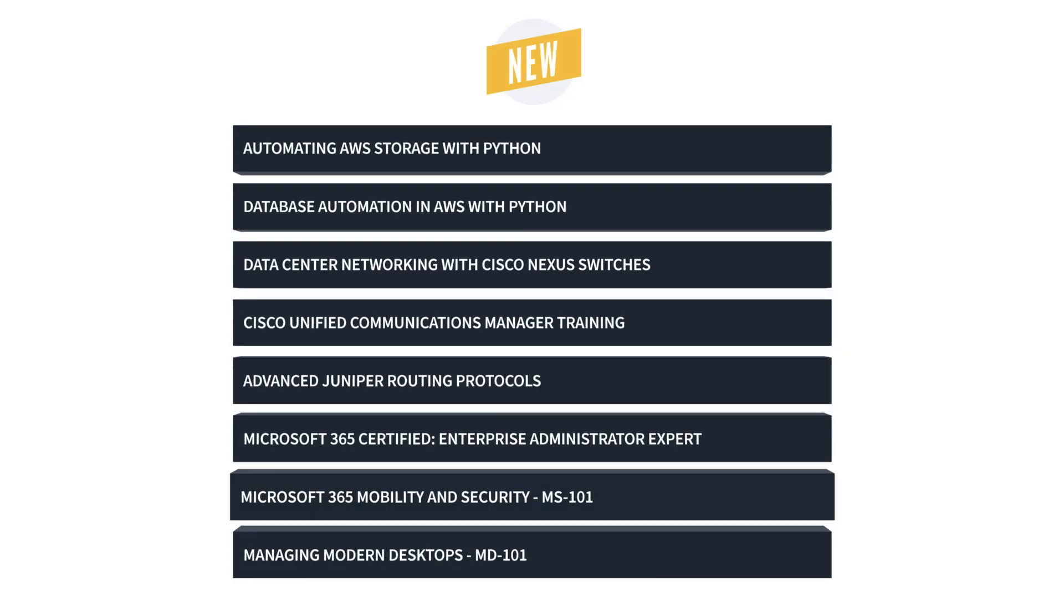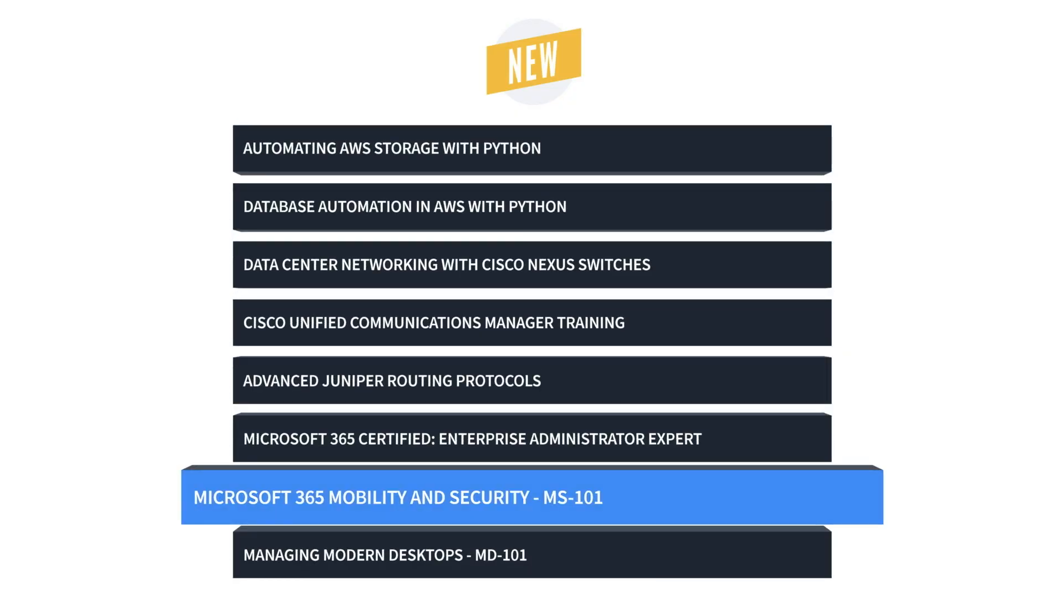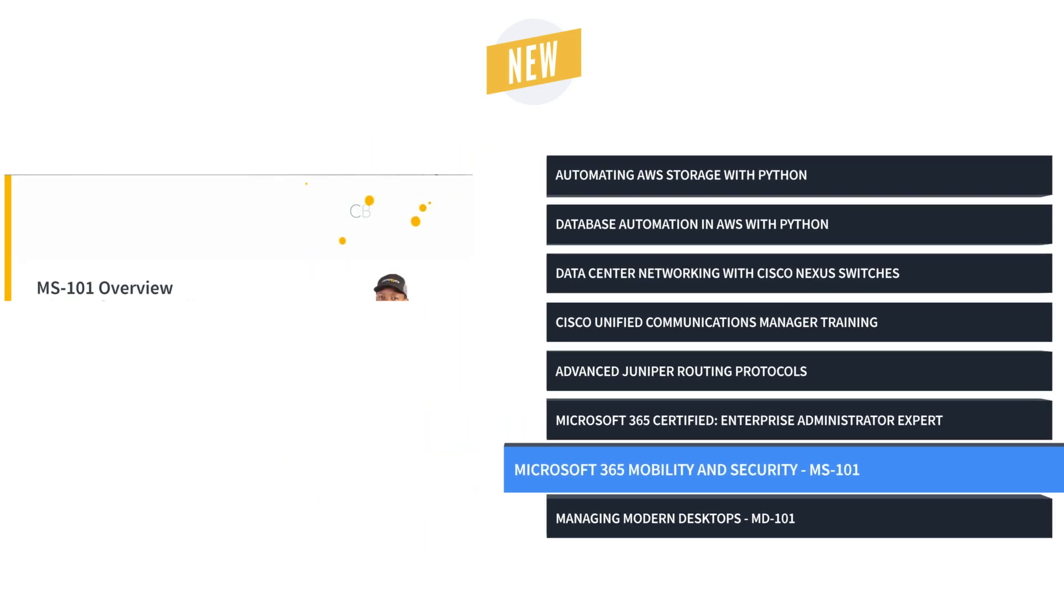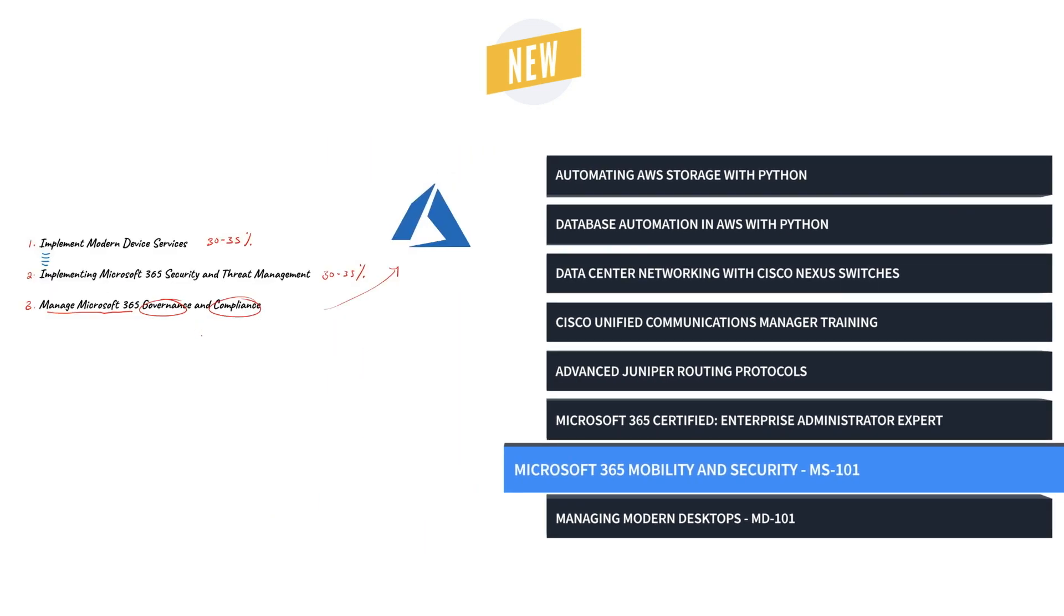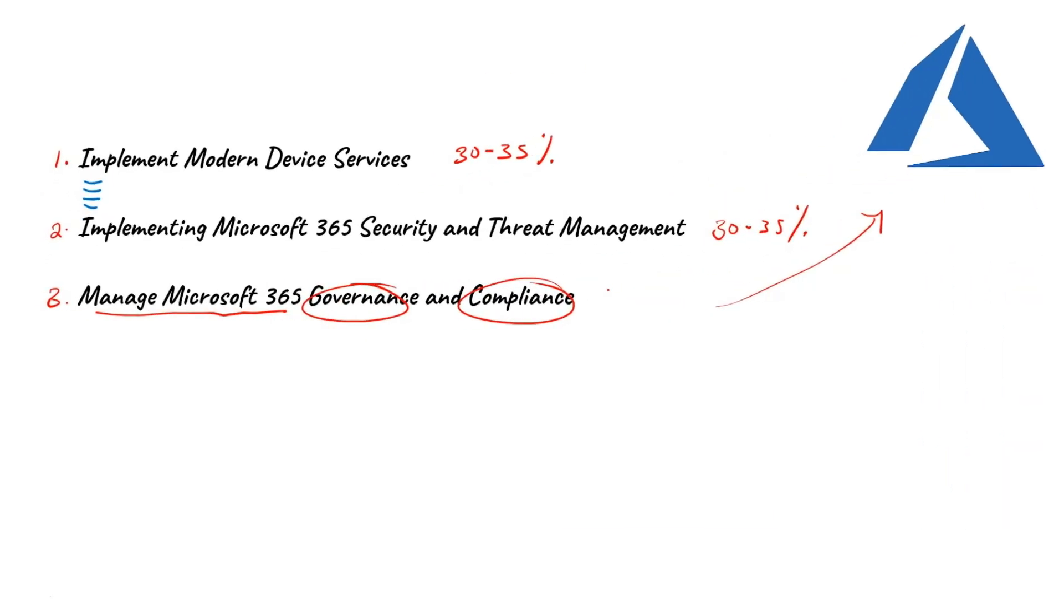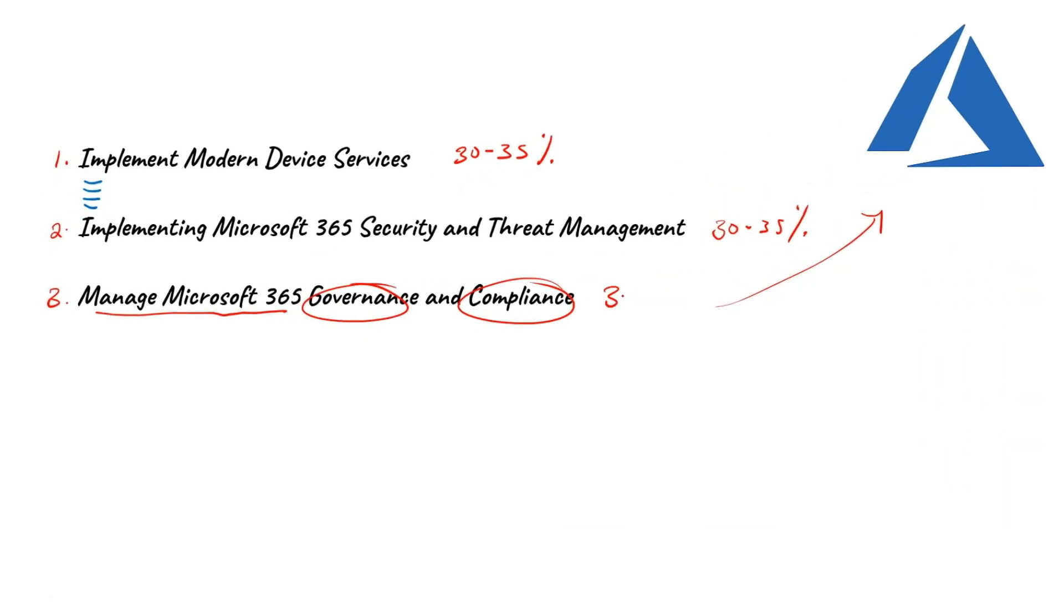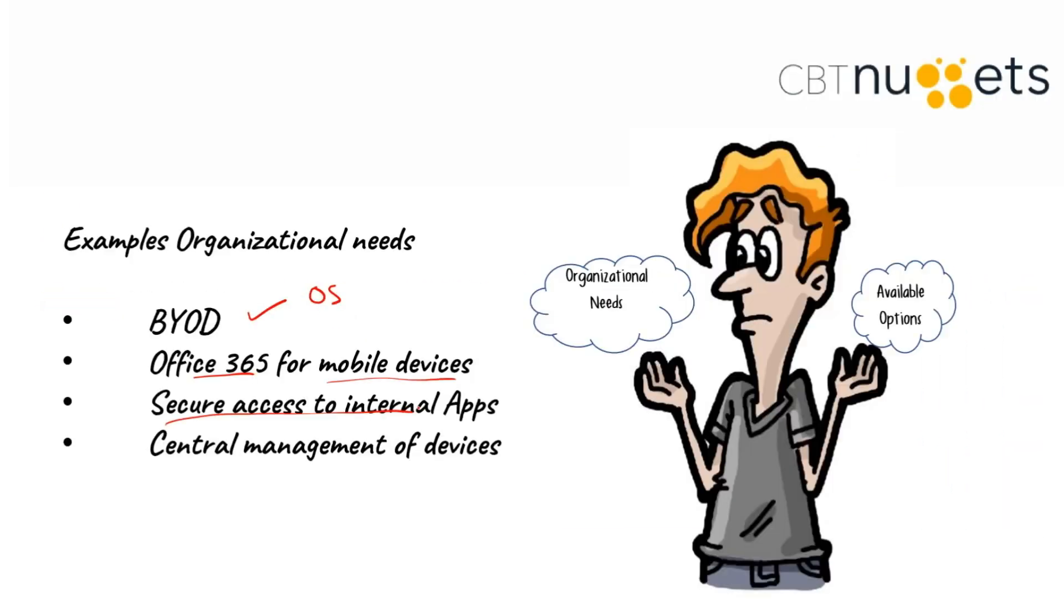First, we have the Microsoft 365 Mobility and Security Training. For anyone who leads an IT team, this Microsoft Training can be used for MS-101 exam prep, onboarding new system engineers, individual or team training plans, or as a Microsoft reference resource.